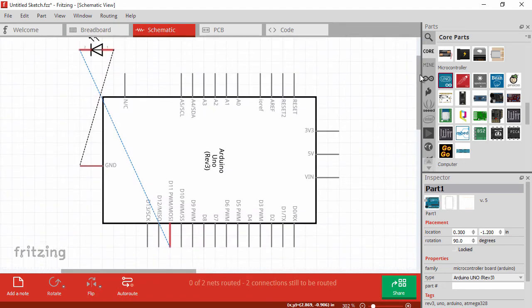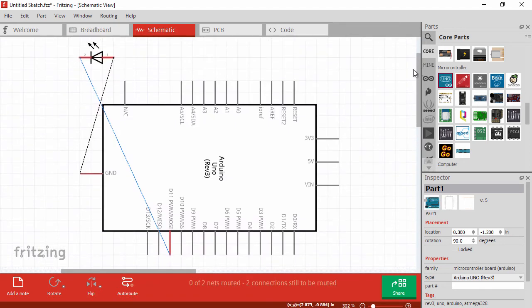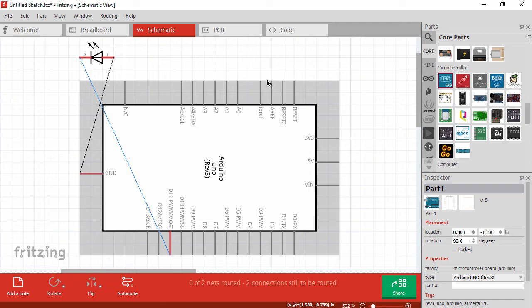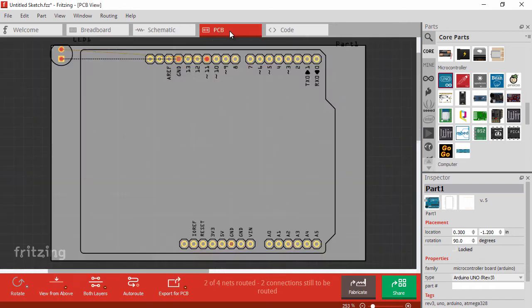Another cool thing about this application is the various views that it has. You can see a schematic view here, if you prefer, or a printed circuit board view.